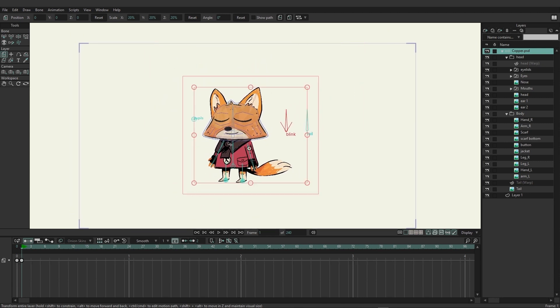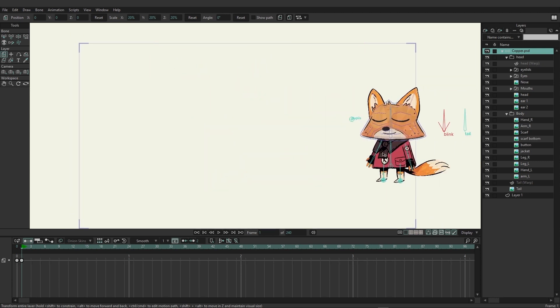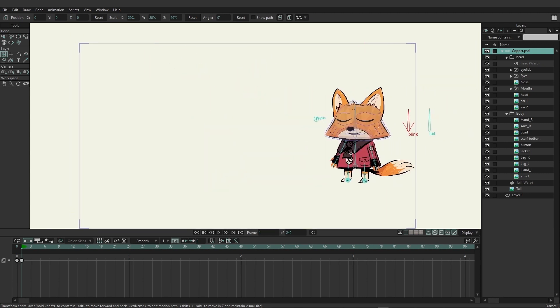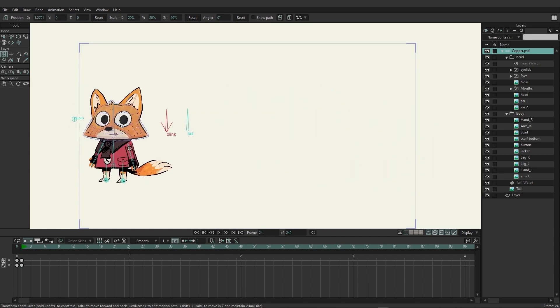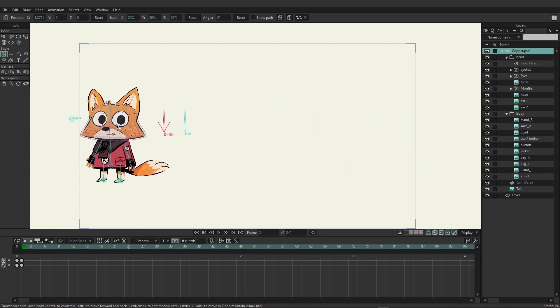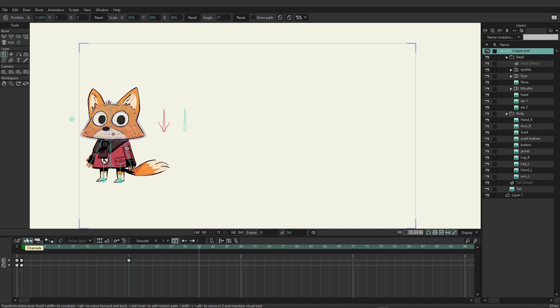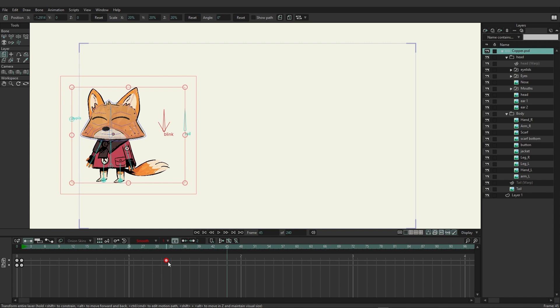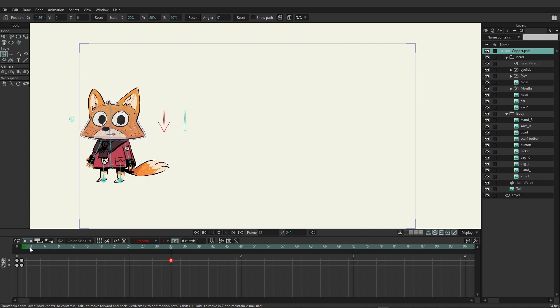I'm just going to come over here and maybe shrink the character down a little bit on frame one and bring him to the right, and then on frame 24 he can go over here to the left. So it's just going to look like this. Now let me actually put this out to about 33 so we have a little bit more time.